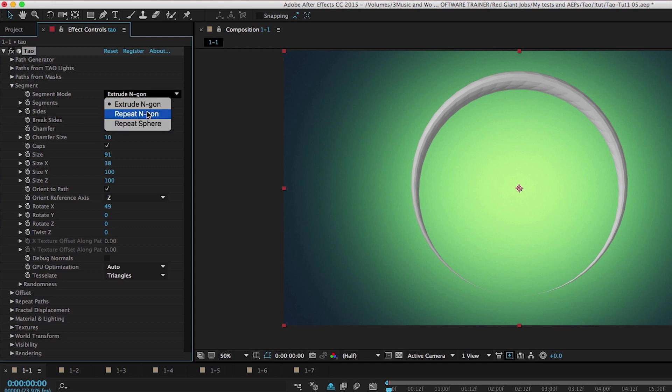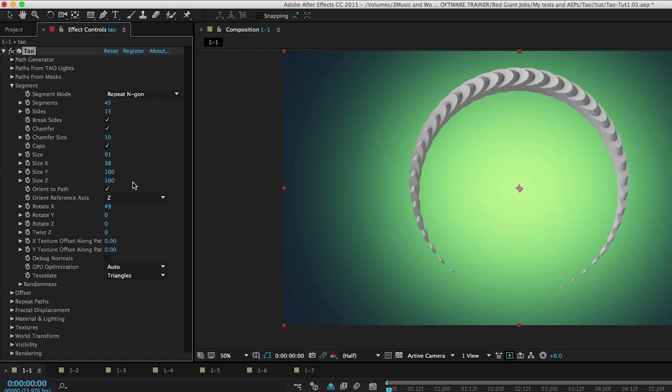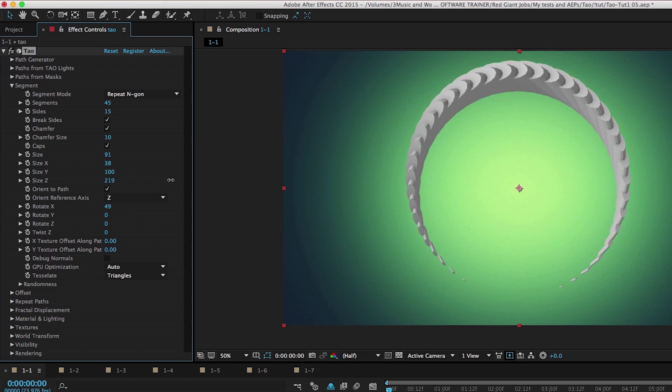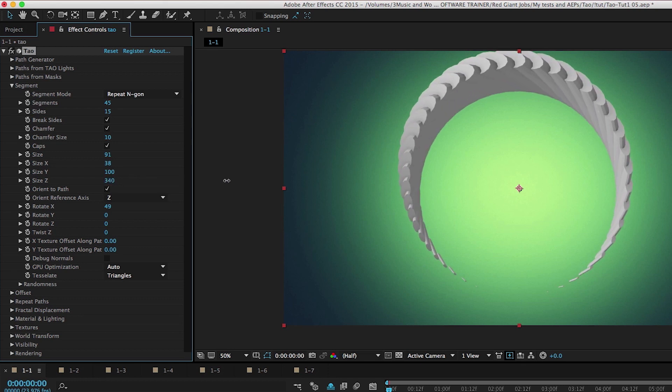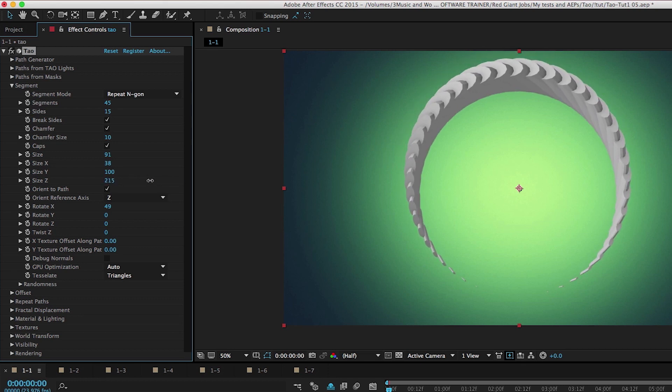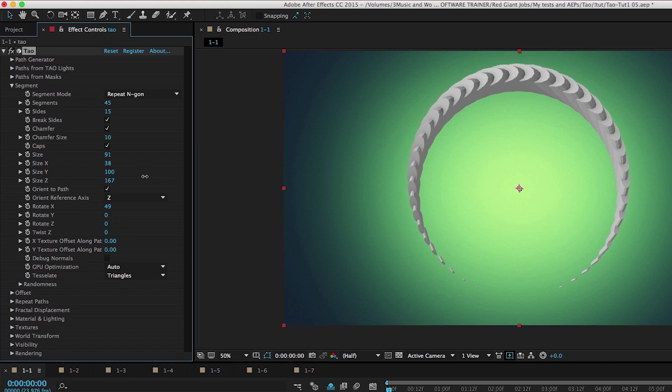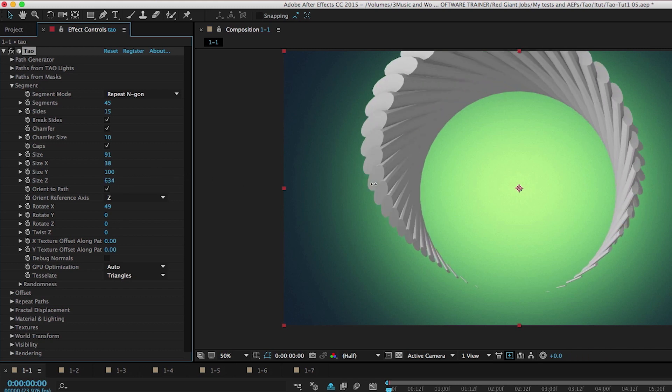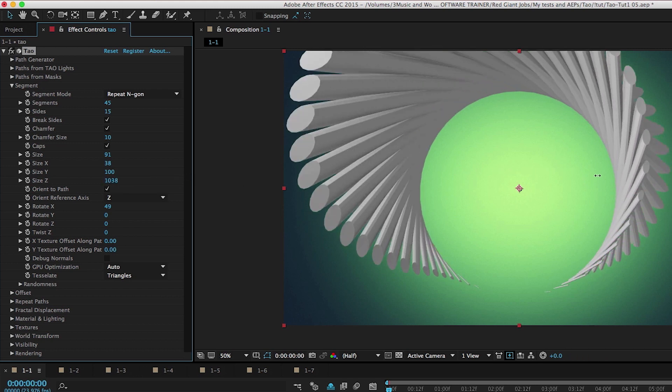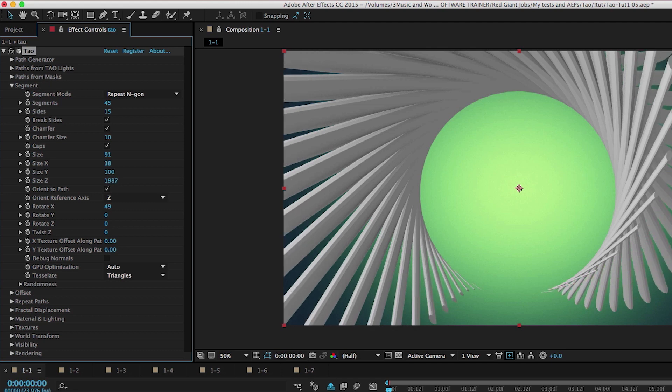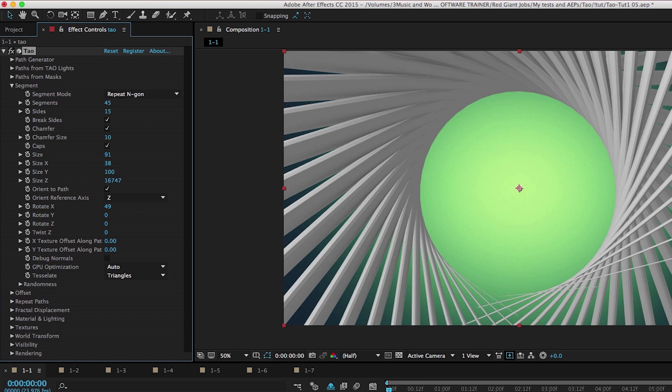Now I take this to repeat NGON and I'm going to go to this size Z. As I play with this value, it doesn't seem like I was really doing that much. But as I increase this value, this is the fun part about DAO, is you start taking things to ridiculous levels. Then we get these really beautiful geometric shapes.